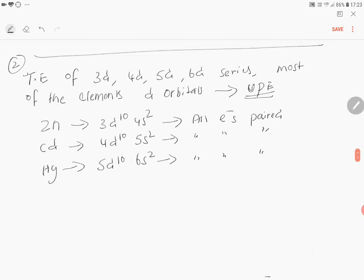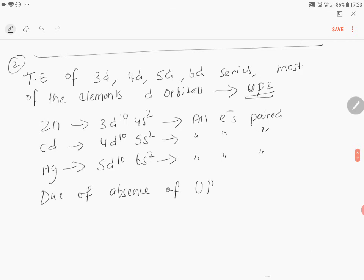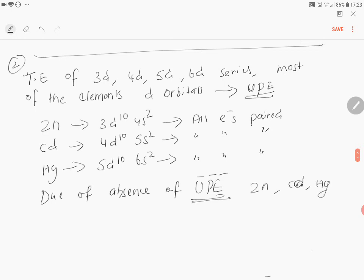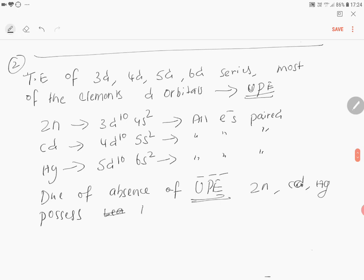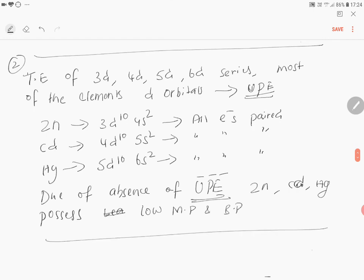Due to the absence of unpaired electrons, zinc, cadmium, and mercury possess low melting and boiling points.